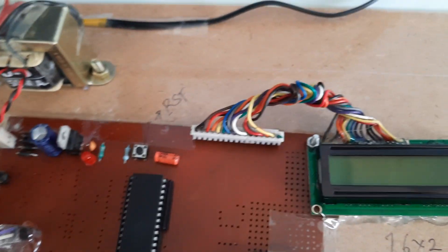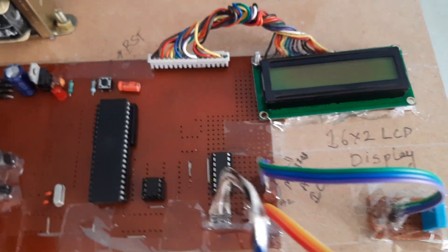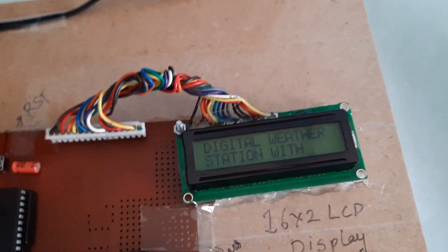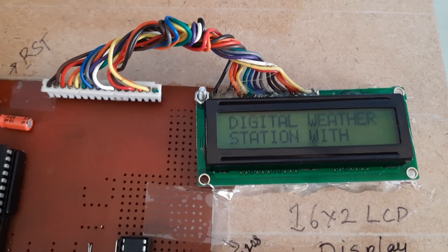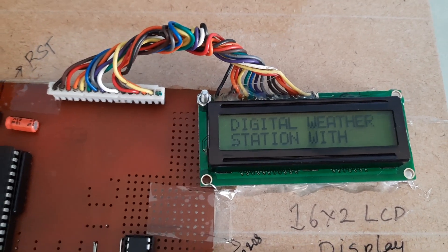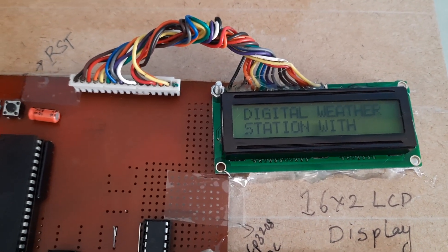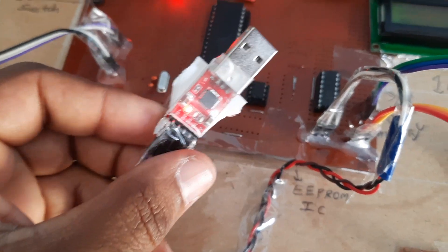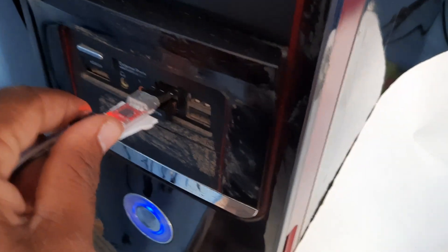Now I am giving the power supply. Digital weather station with 5 volts power supply. Monitoring using 8051 and I am connecting to PC computer.